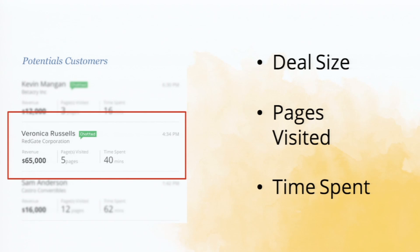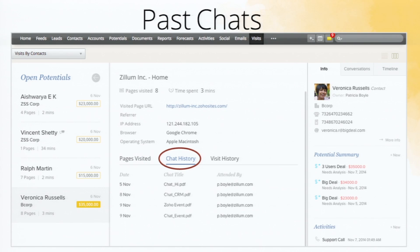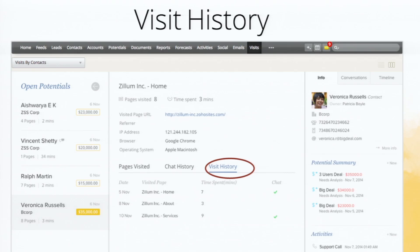If you click on a name to open the visit details, you'll find information about the URL they visited, any search keywords used, and the browser they're using — it tracks everything. On the right-hand side you can see information about them as a contact, account, and details about potentials. In the center, there are three tabs: Pages Visited — showing pages visited during past visits; Chat History — showing all previous chats; and Visit History — showing previous visits, pages visited, time spent, and whether they chatted with someone at your company.